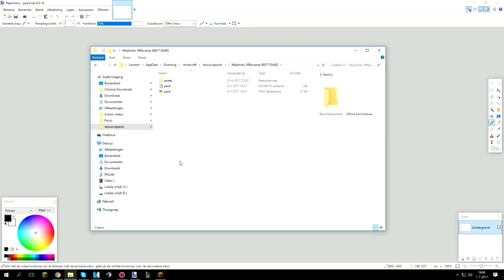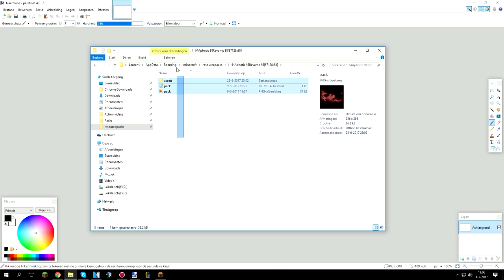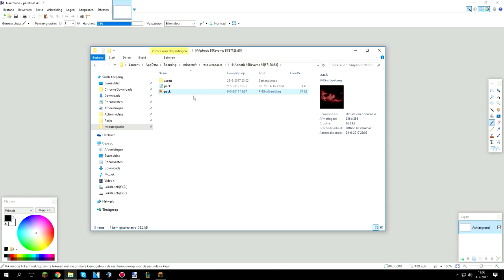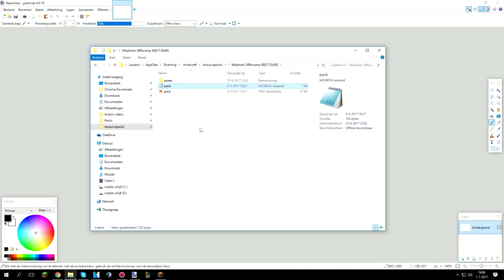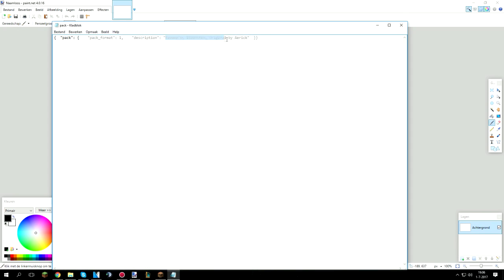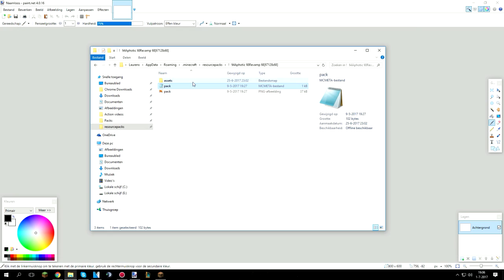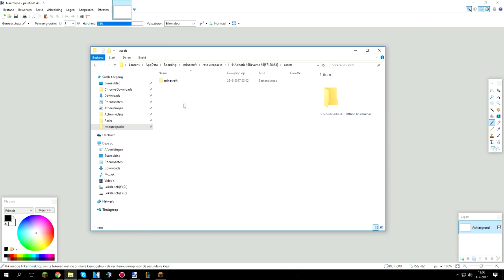Alright boys, we're going to start off with the basics on how to make a texture pack. First off I'm going to explain how it works with all the files. So right over here is the pack.png file, this is the file that you can see when you scroll through your resource pack list. Over here is the pack.mcmeta file which is the file that does the description. And over here is the assets file.